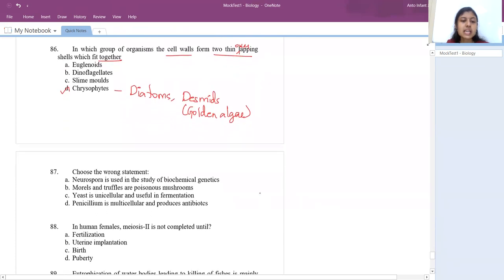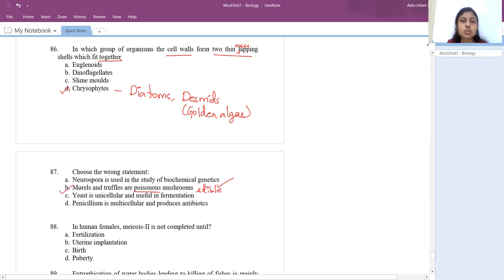Choose the wrong statement about fungi. Neurospora is used in the study of biochemical genetics — right. Morels and truffles are poisonous mushrooms — WRONG, they are edible mushrooms. Yeast is unicellular and useful in fermentation — right; it is the only unicellular fungi. Penicillium is multicellular and produces antibiotics — right. So option B is the wrong statement.